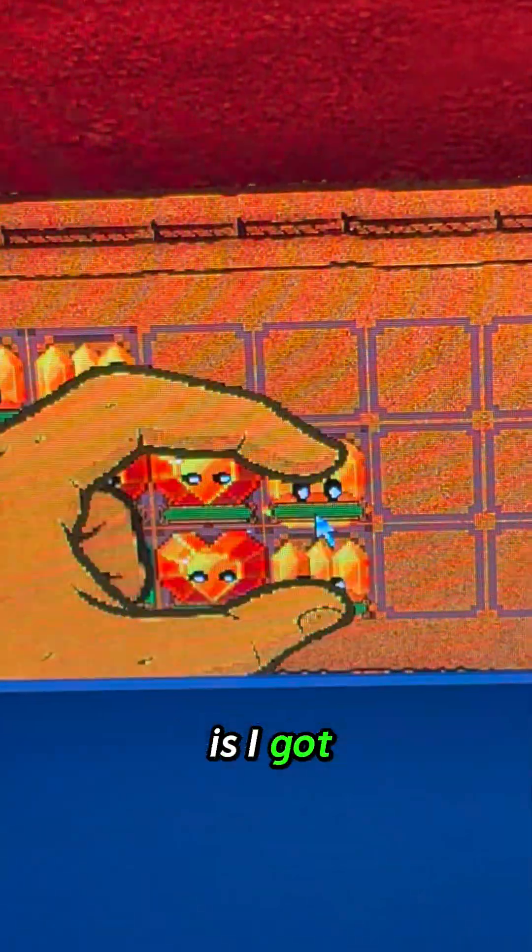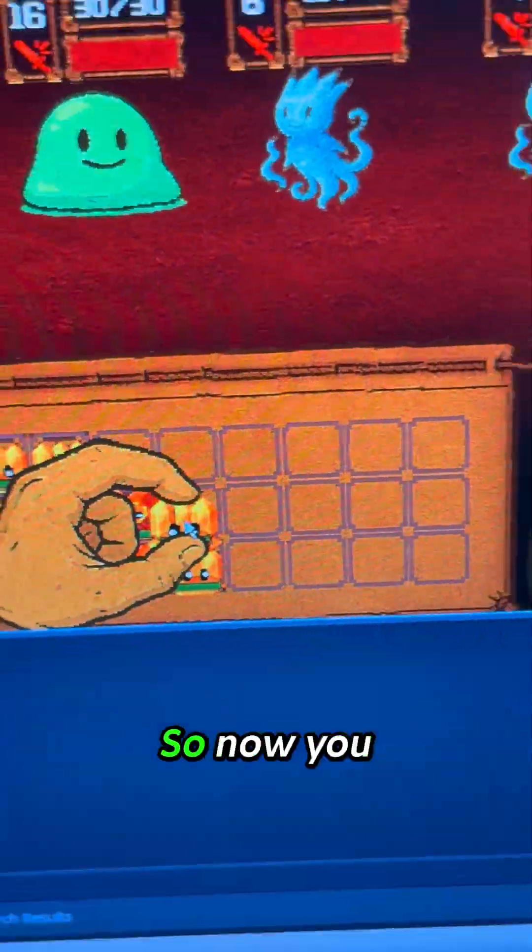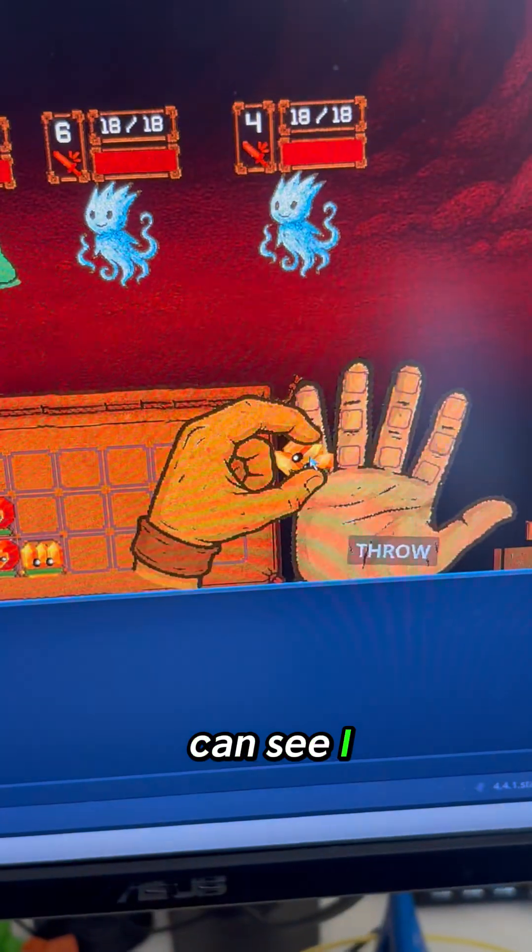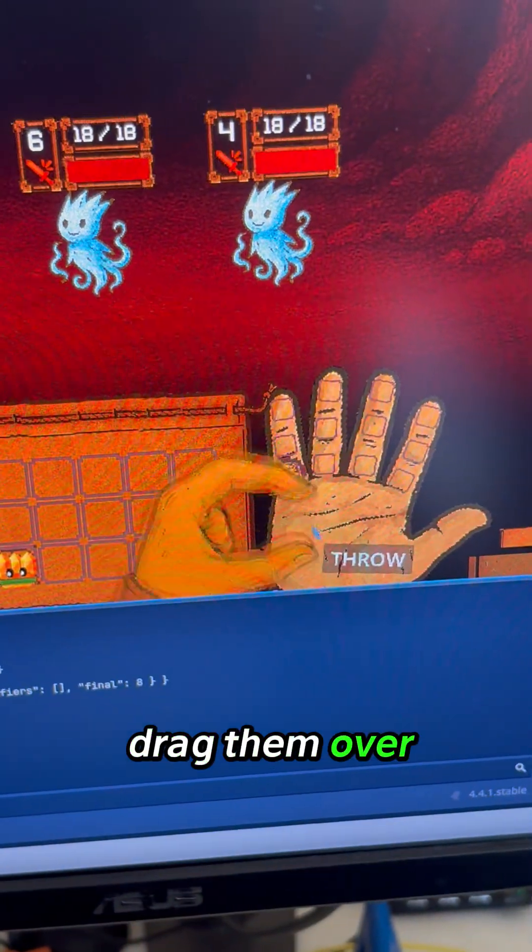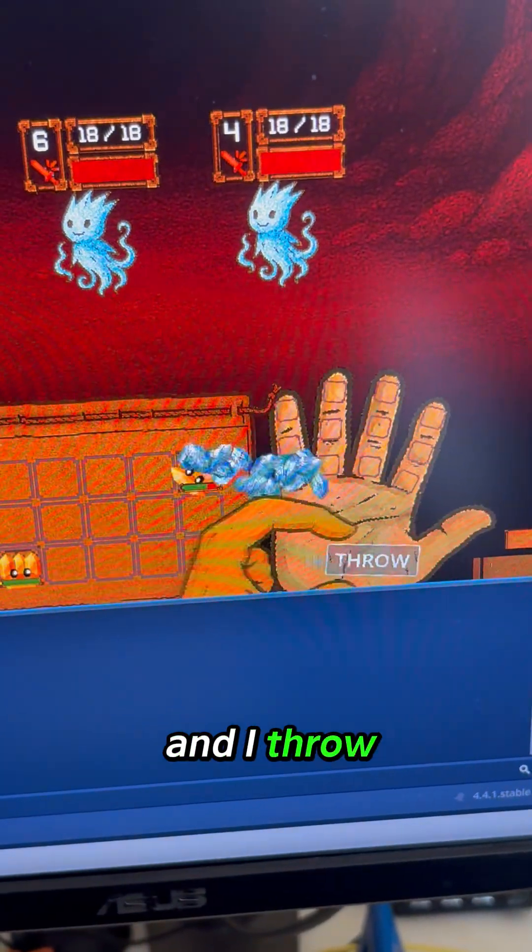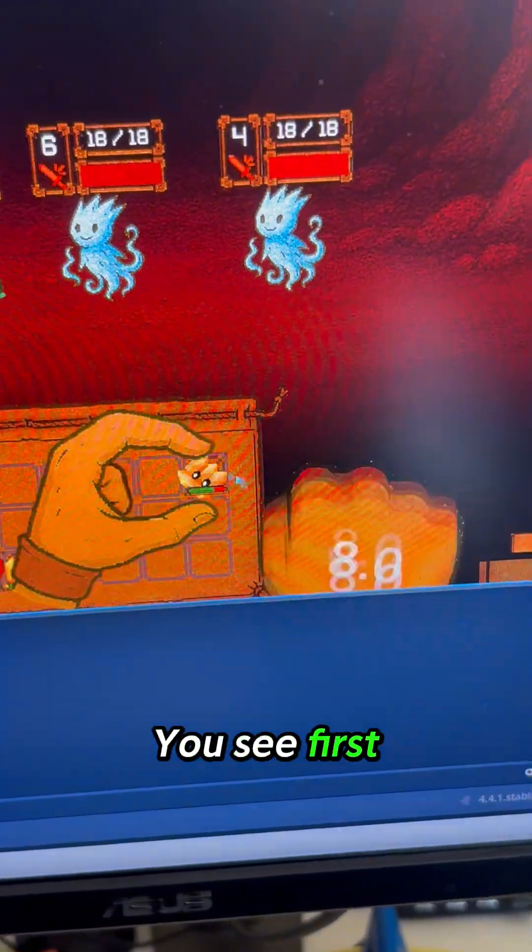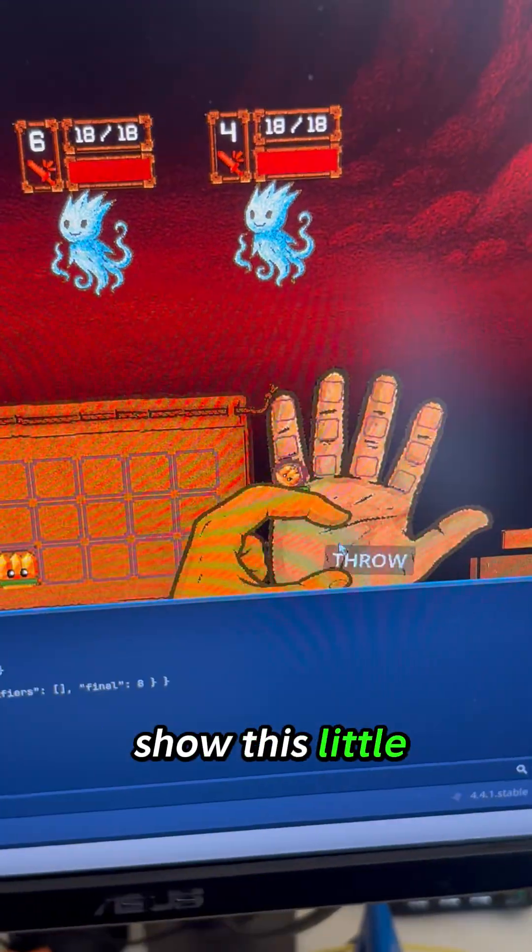Okay, so what I got done today so far is I got these little health bars onto the gems. Now you can see I drag them over and throw, and you can see they show